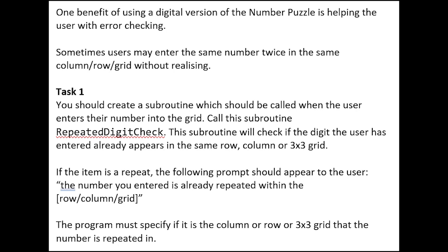Task 1: You should create a subroutine which should be called when the user enters their number into the grid. Call this subroutine RepeatedDigitCheck. This subroutine will check if the digit the user has entered already appears in the same row, column, or 3x3 grid. If the item is a repeat, the following prompt should appear to the user: The number you entered is already repeated within the row, column, or grid. The program must specify if it is the column or row or 3x3 grid that the number is repeated in.